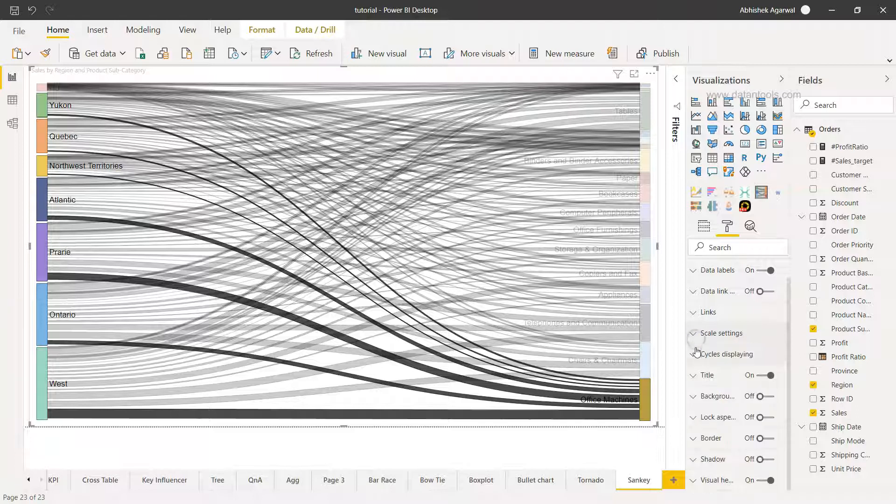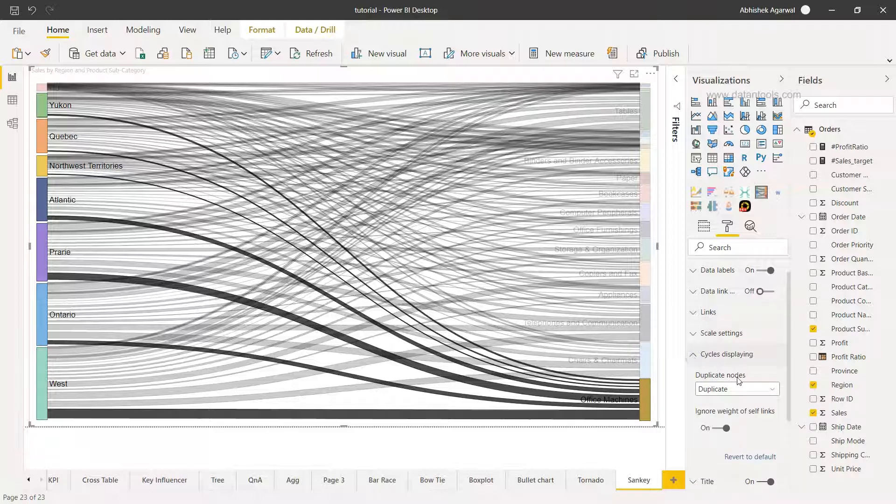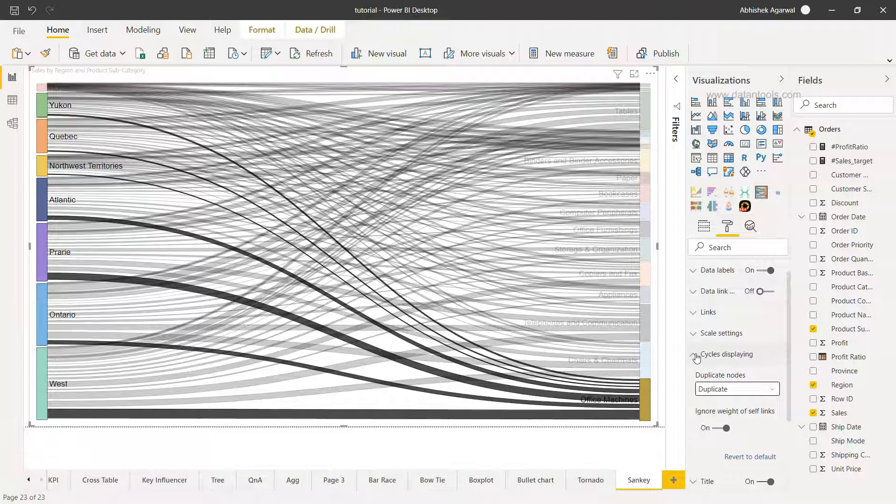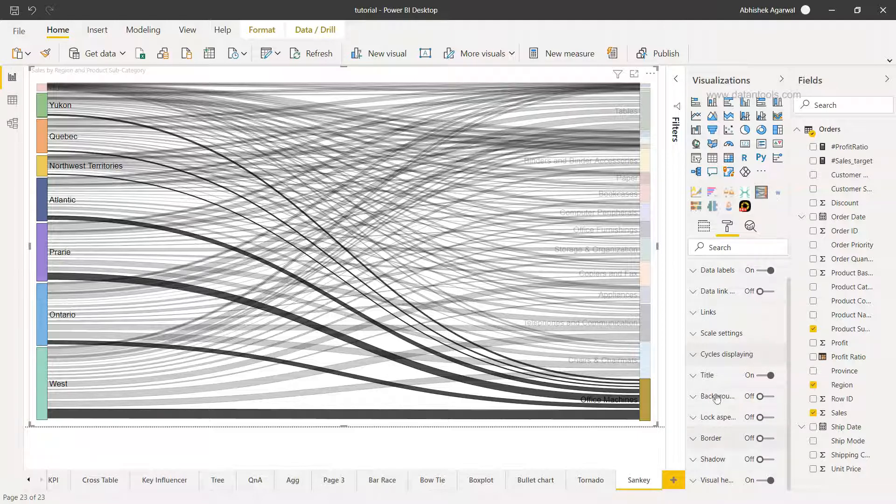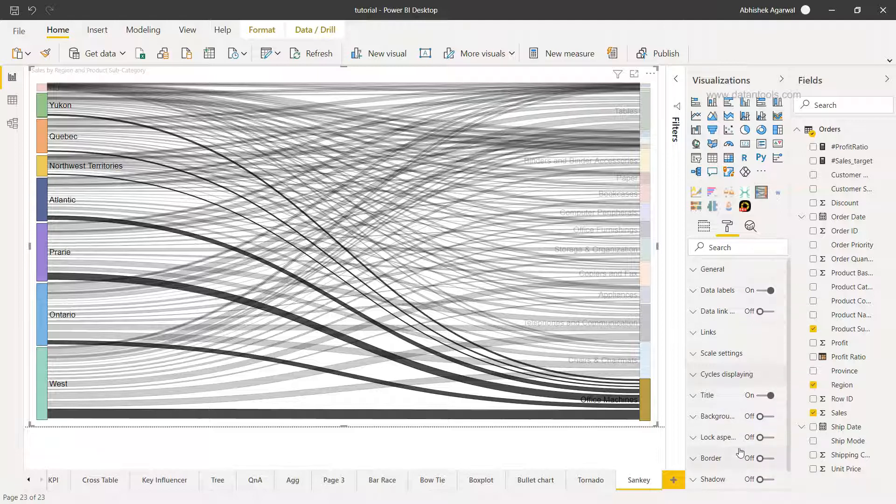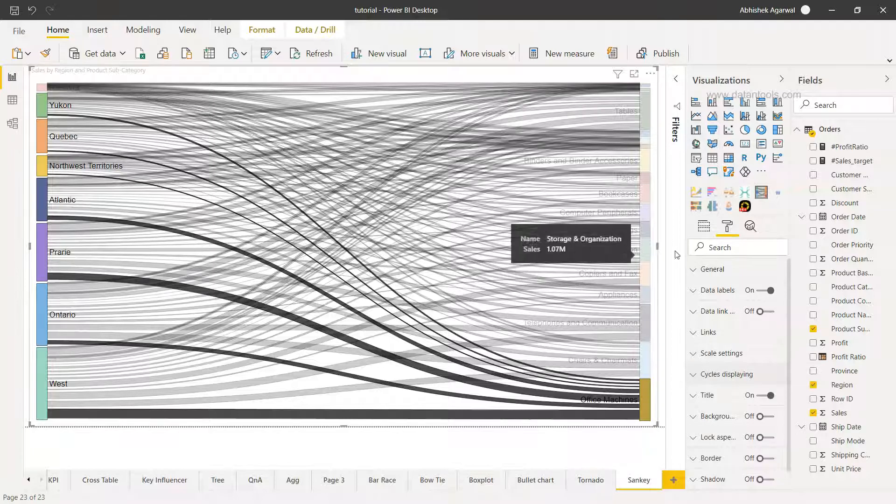Other than that you have the cyclical cycles displaying which is especially in case of whether we want to show the duplicate nodes or draw backwards. In scenarios like those we can use this, but I'll just recommend that you leave it plain. Other than that what you see is the general formatting option for title, for the background and so on and so forth for this particular visualization.